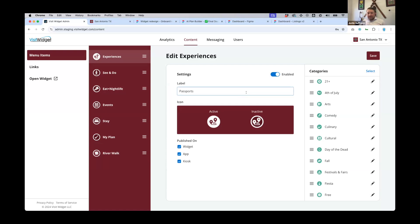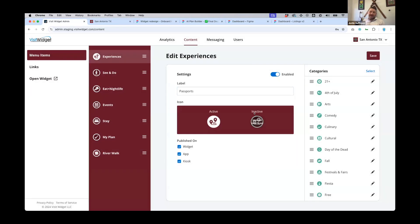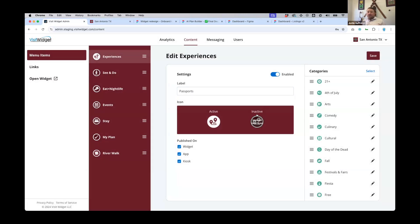We already talked about adjusting the label, but you can also adjust the iconography. One bit of advice: work with a graphic designer because you want all of your iconography to look the same. You can click on that, upload an icon, and it'll give you some advice on sizes to ensure it's correct. You're going to have an enabled and a disabled — an active and an inactive icon — so that's why there are two different options to load up.